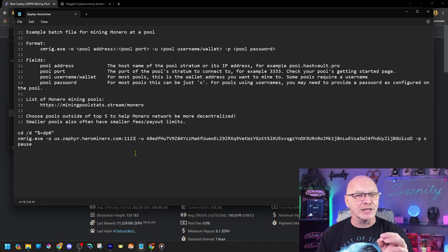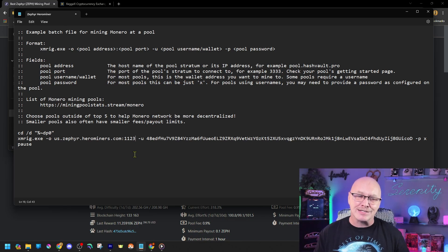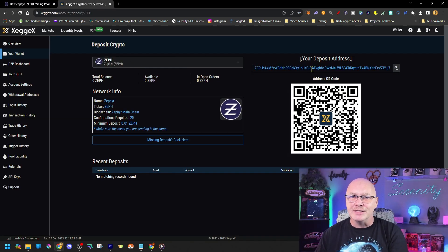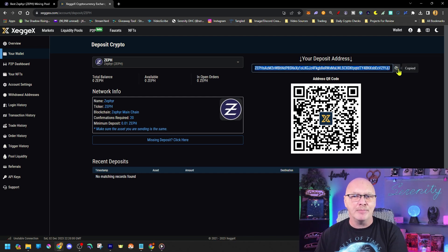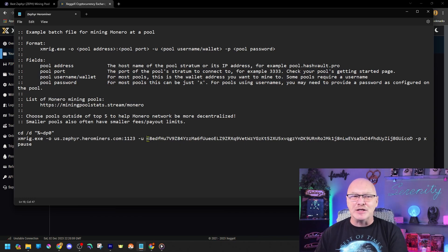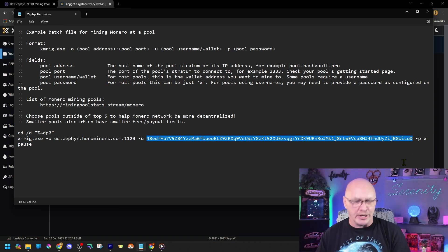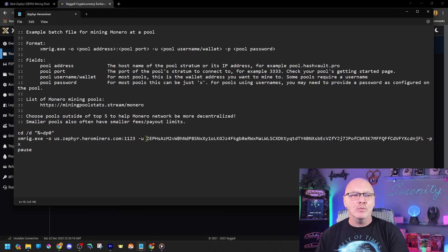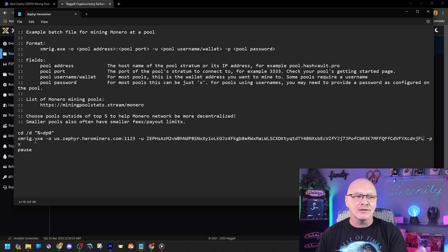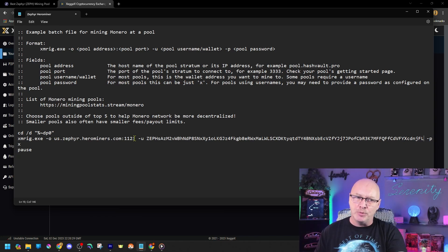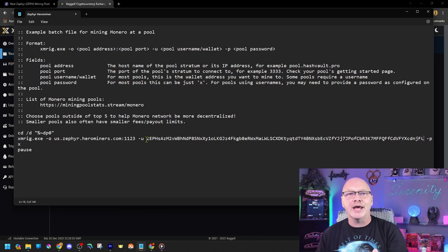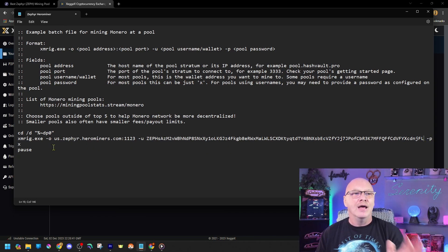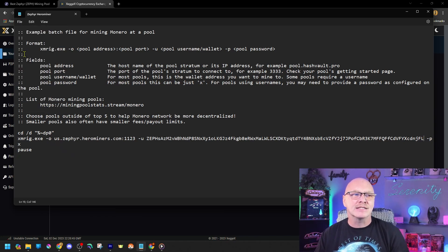Now the next thing we have to do is get the wallet address that we have to deposit our Zephyr in from ZegX. So let's go back to that tab. So if we open our ZegX tab. Remember we had our wallet address this right here. Go ahead and click the two pages to copy that address. Go back into our notepad. And this big long number right here. That's the entire wallet address. But we want to do only the wallet address. So highlight that and control V. And that will change it to our ZegX wallet address. So essentially this should read xmreg.exe-0 should have the address for where we're going to mine to, the pool-u. Then it should have our entire wallet address from ZegX which is the Zephyr all the way down to the dash p space x and pause. Now once we've done that go ahead and click file and save.